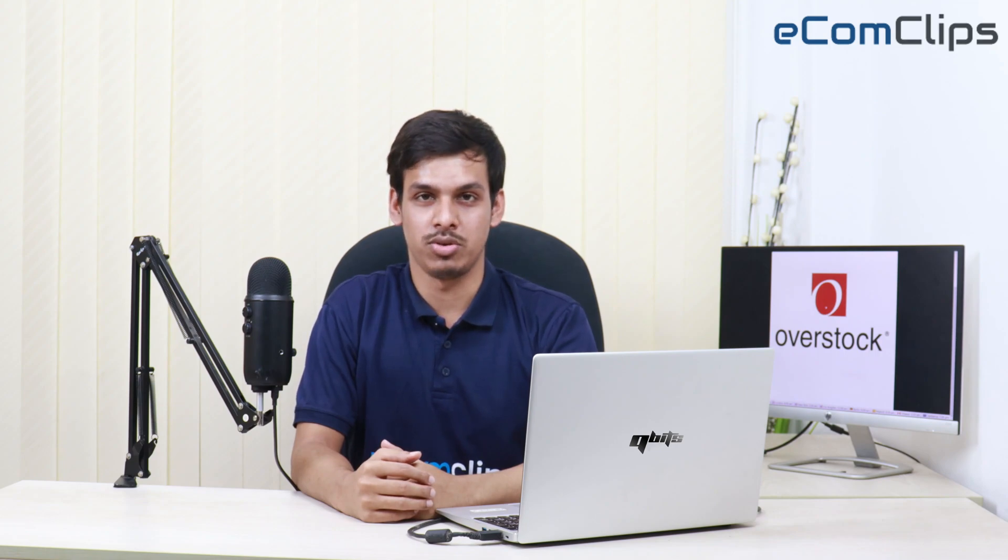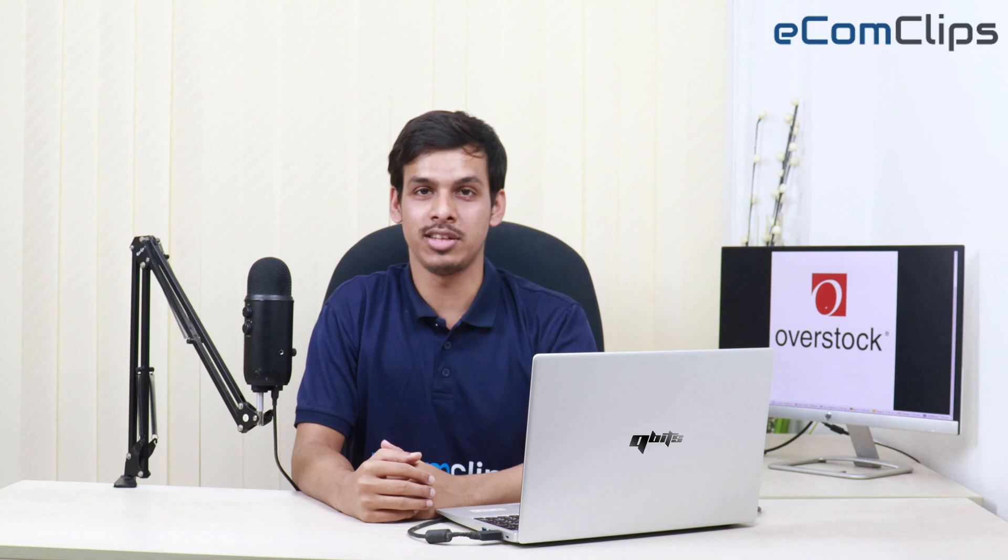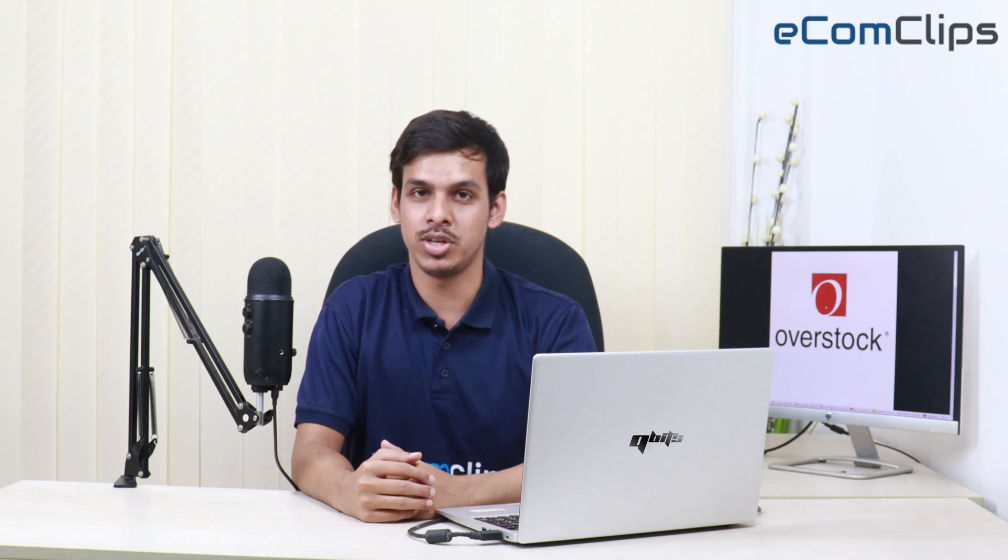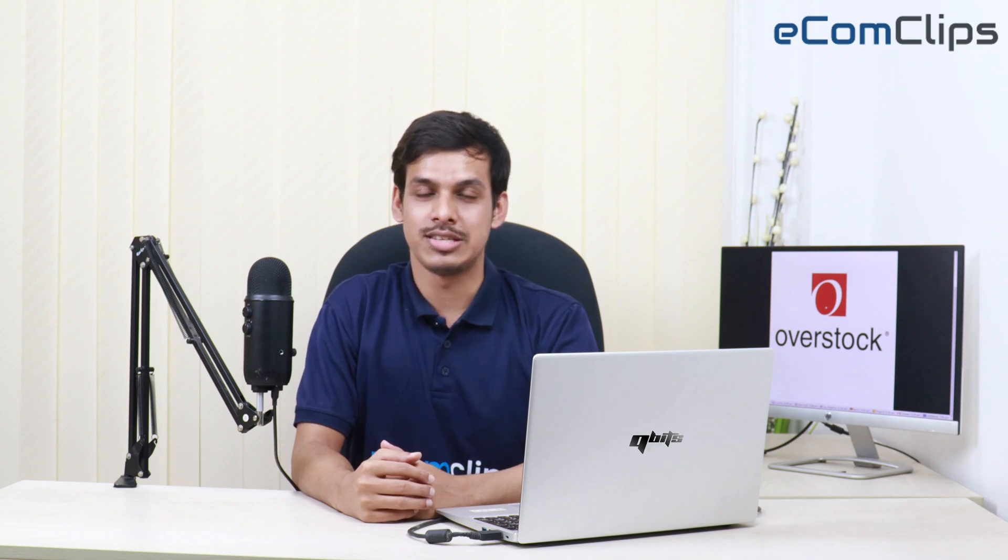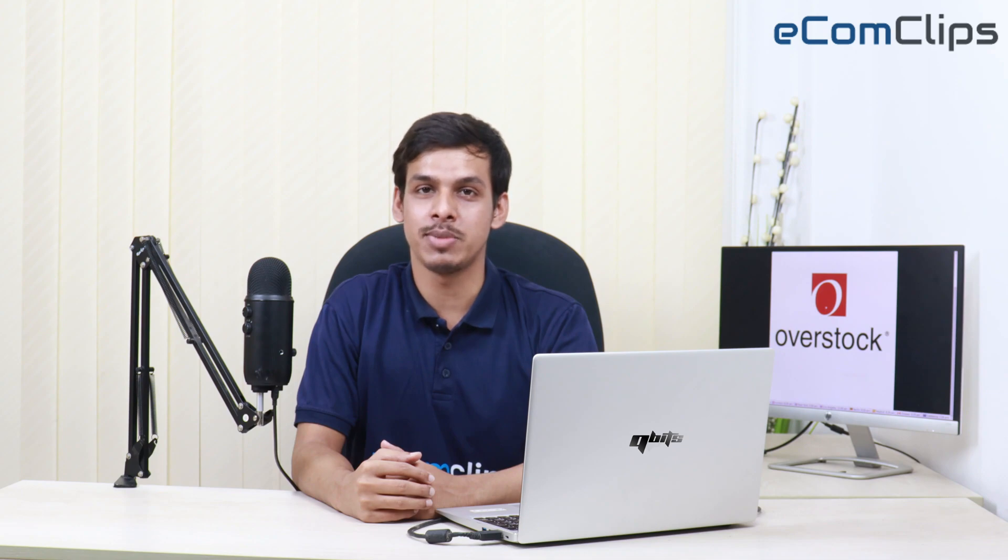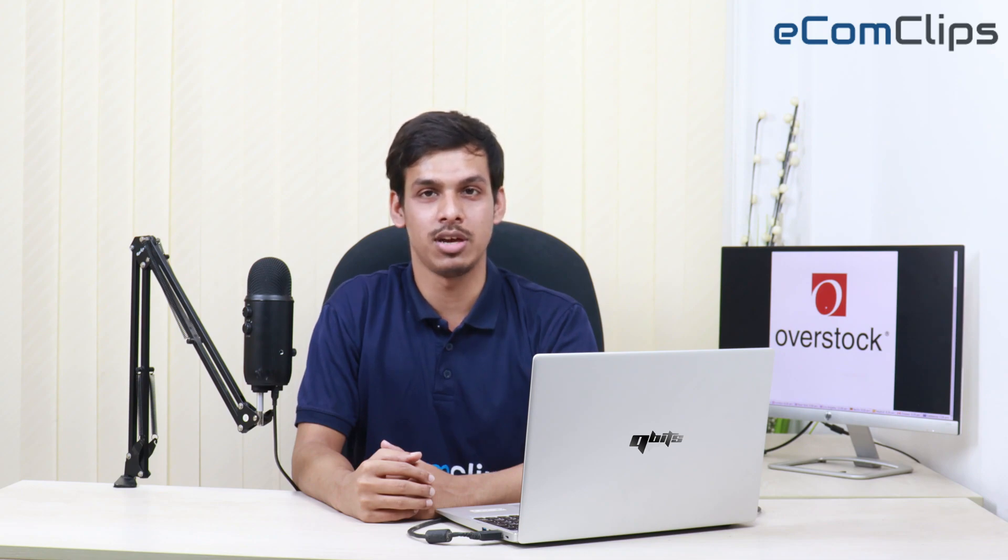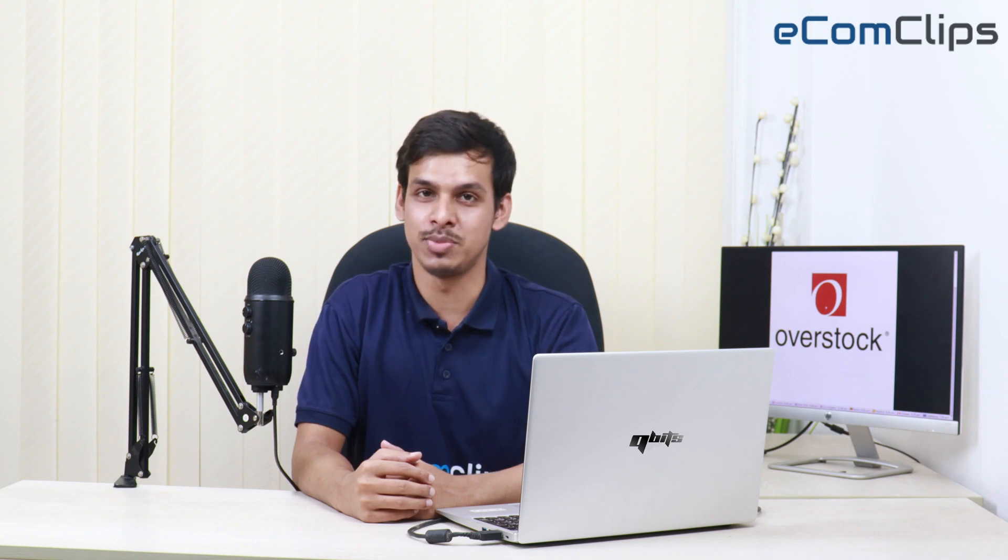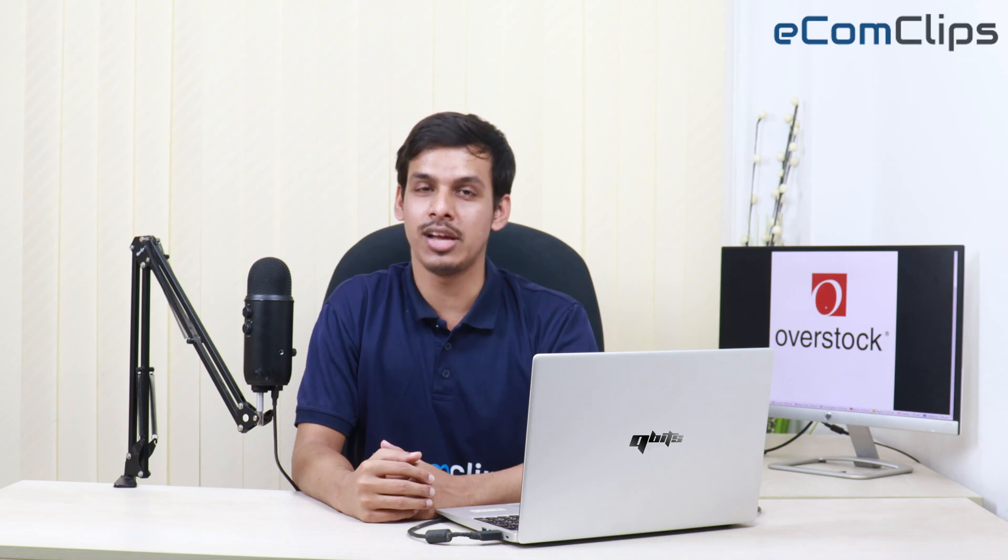This is the short instruction about downloading sales report and return report from Overstock. If you have any questions regarding this video, leave a comment below so that we can get back to you on this. Stay updated and explore new ideas by subscribing to our channel eComClips. And don't forget to like and share this video. Thank you for being with us.